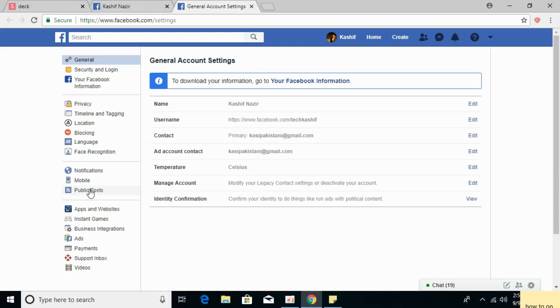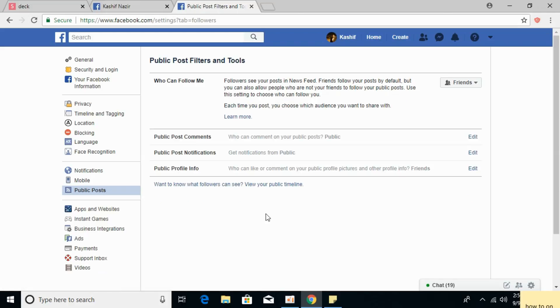Here, click on Public Posts. It says Public Posts Filters and Tools.